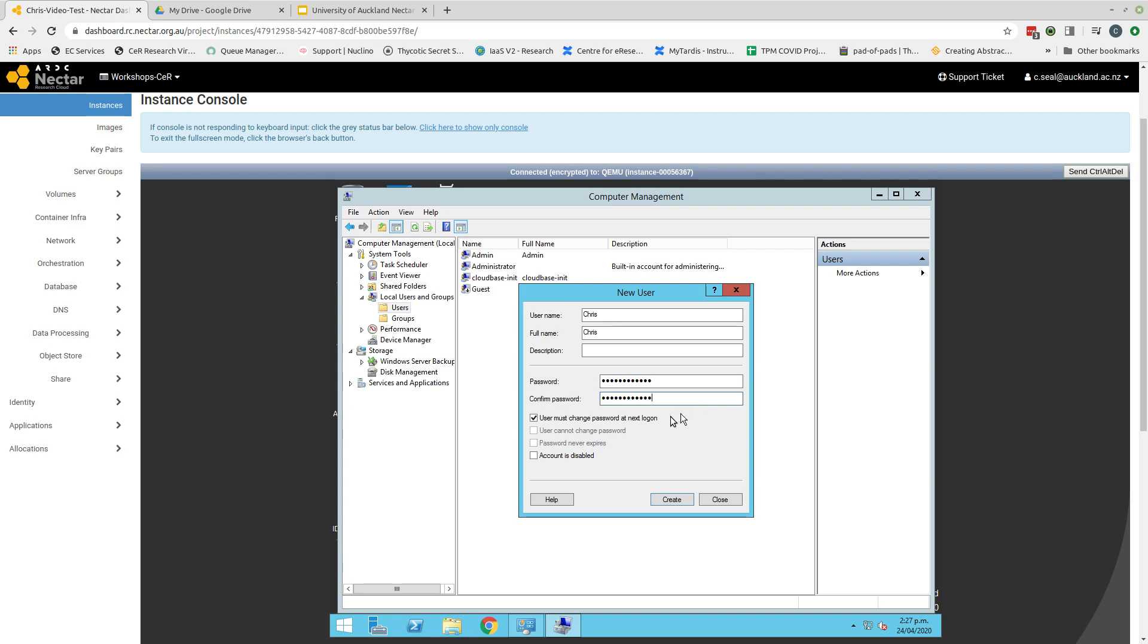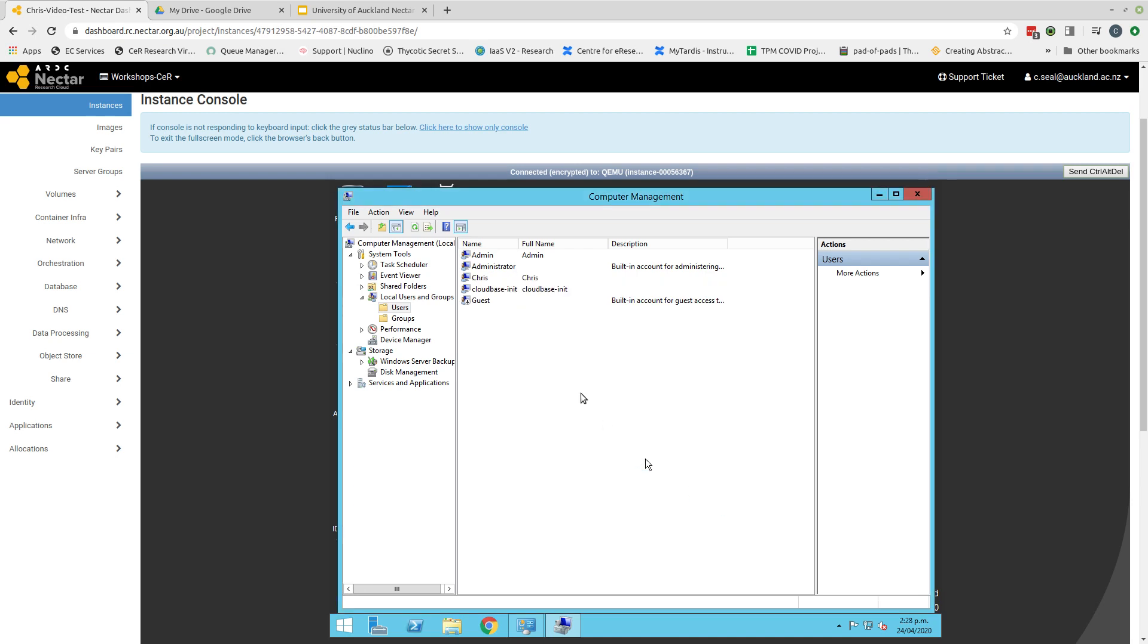Now very important step here. You can see with the new user account that there is an option for the user must change password at next login. For some reason, which I'm not 100% certain of, if this is selected, the login to the virtual machine fails. So please deselect that as an option and then click create the user and close. And we can see there is a new user here that is available for me to login with.